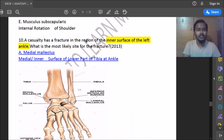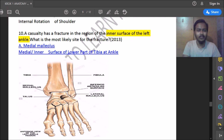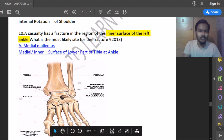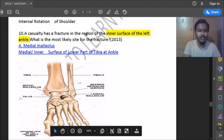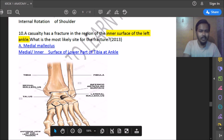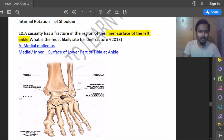Seventeenth question: a patient has a fracture in the region of the inner surface of the left ankle. What is the most likely site of fracture? The inner surface of the left ankle corresponds to the medial malleolus, so the answer is a medial malleolus fracture.